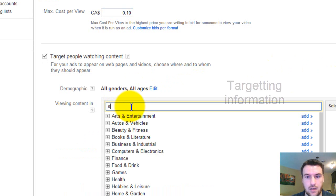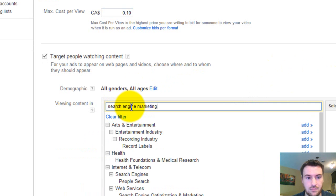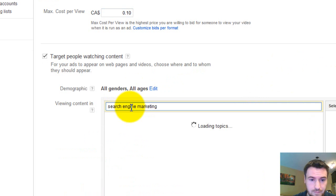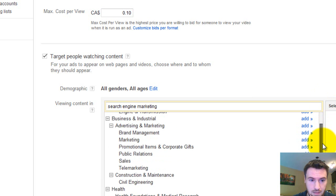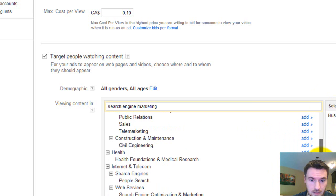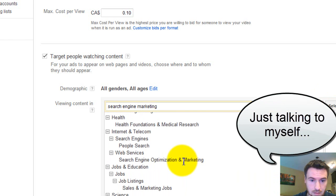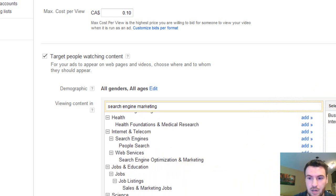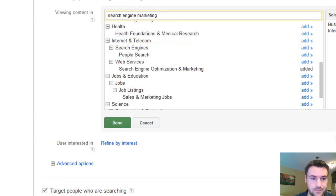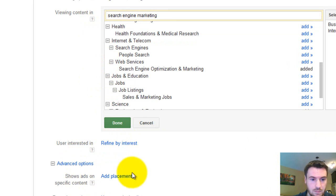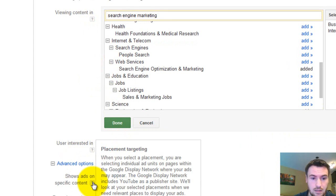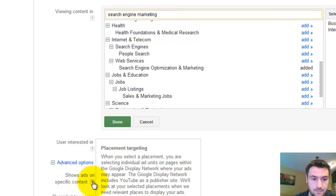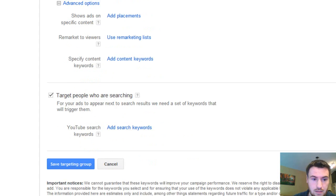And I will probably do search engine marketing if it's there. Do marketing and search engine optimization and marketing. We'll try it though. This might have to take out the marketing one. It's pretty broad, but we'll give it a shot. And viewing content. So there's lots of different things you can do here. Refine by interest. Specific. You can advertise to specific content. So that's good.